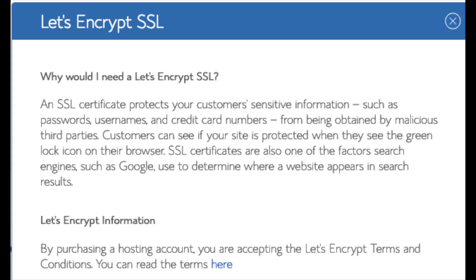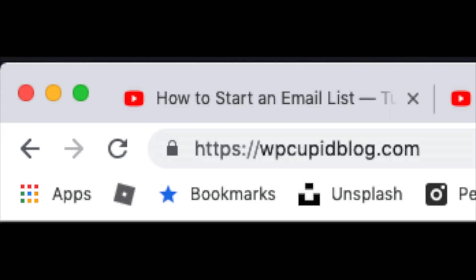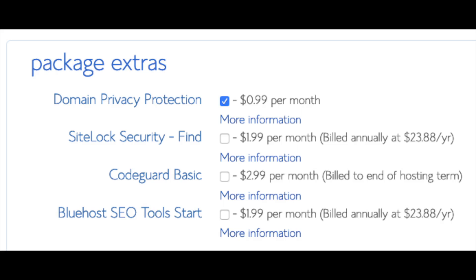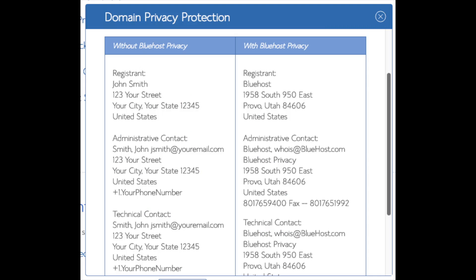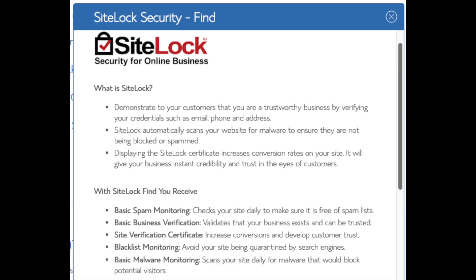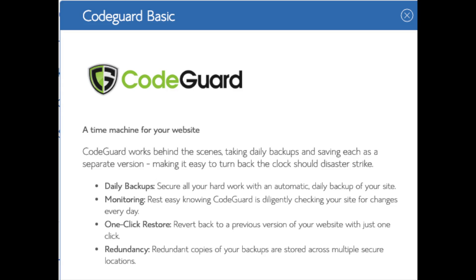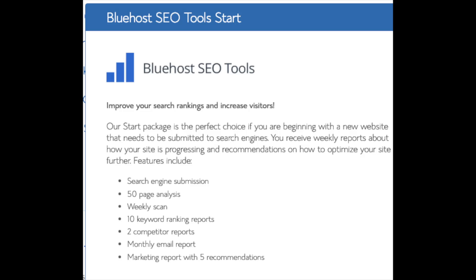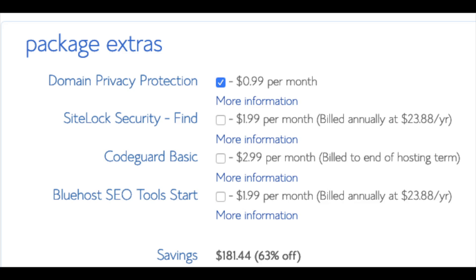Domain privacy is an add-on I highly recommend — it will prevent telemarketers from getting your personal contact information, and will show Bluehost's information for the site instead of yours. SiteLock Security Find protects your WordPress website from hackers, but I'd unselect this as there are really good free alternatives. CodeGuard creates daily backups and allows you to restore your site with a click of a button. There are free alternatives that work just the same. SEO Tool Start you can keep unselected — submitting your site to search engines you can do for free. All these add-ons are completely optional.